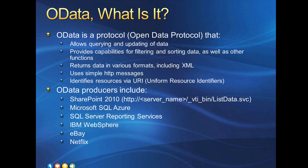SharePoint 2010 produces OData, which means that the URI conventions I'll be reviewing can be leveraged for pulling just the data you need out of SharePoint. Other producers are Microsoft SQL Azure, so your data that's in the cloud is easy to get into your form, SQL Server Reporting Services, IBM WebSphere, and major companies like eBay and Netflix.